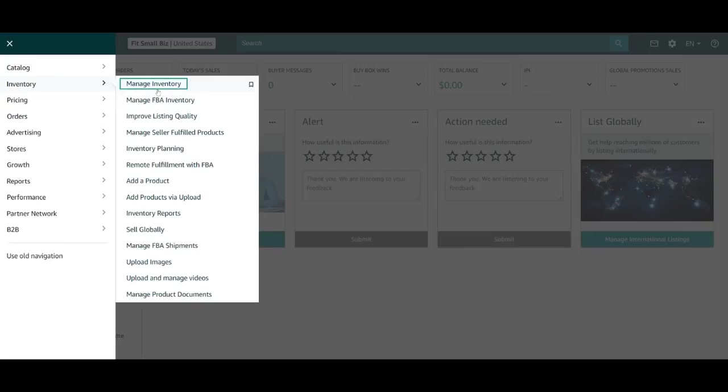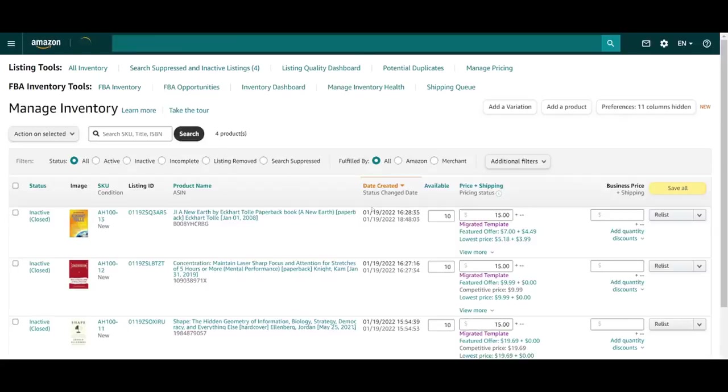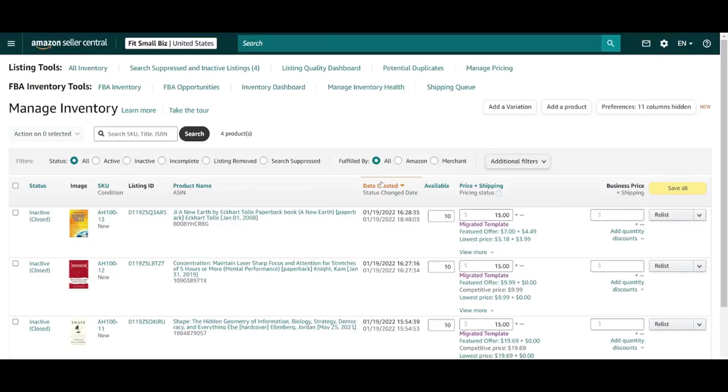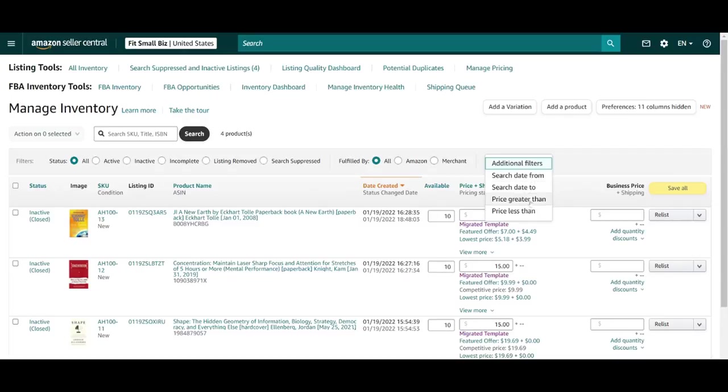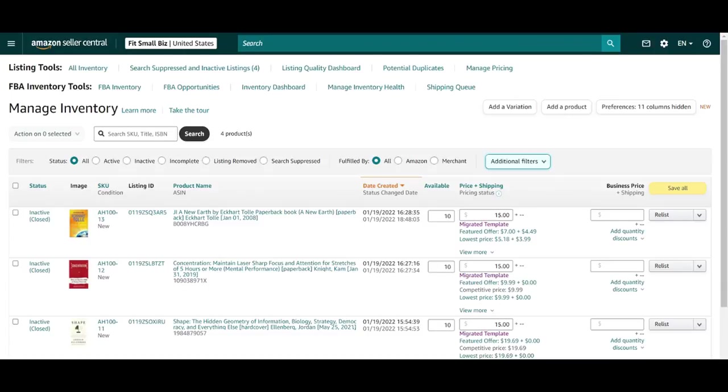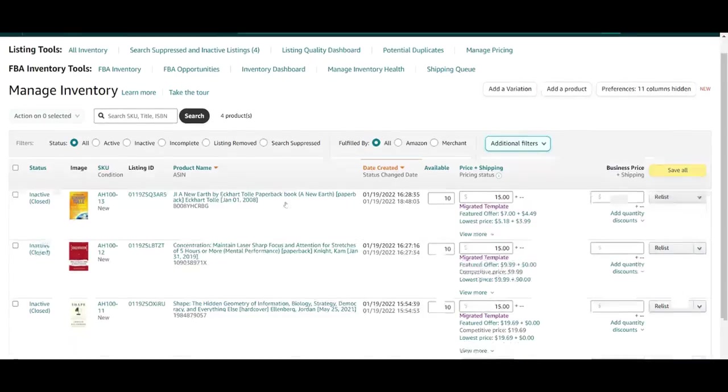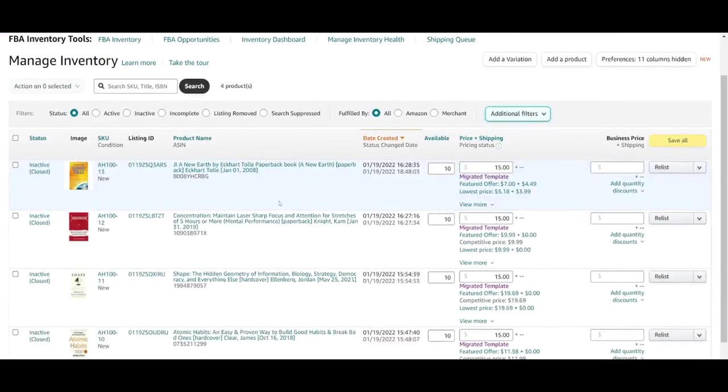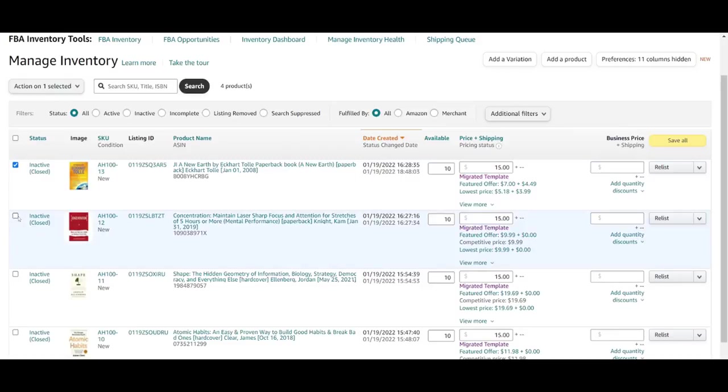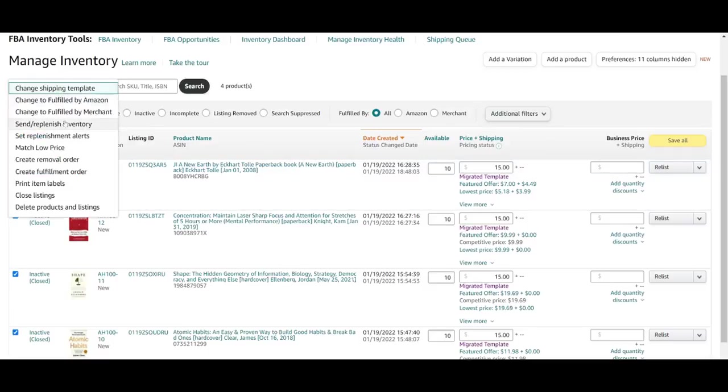Starting with this Manage Inventory tab up at the top. From here, you can view, edit, and generally manage your listings and their attributes. You can filter your products by status, by fulfillment method, by date or price ranges, or you can opt to just search for a product or listing by SKU, title, or a number of other identifiers that we'll cover a little bit later. So these filters are particularly helpful for those managing large inventories, or for performing batch functions, which can be done by selecting any number of your products, or selecting all.